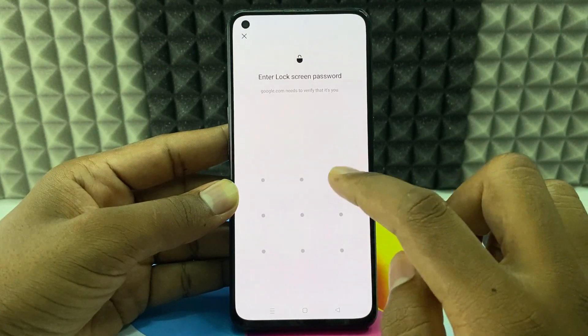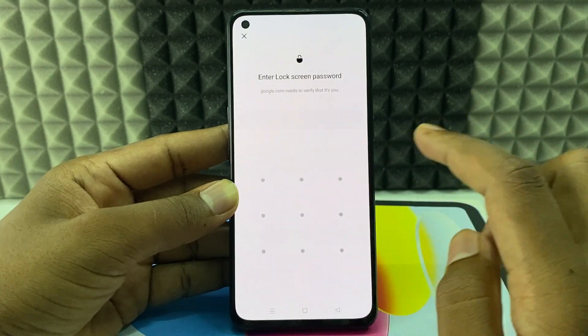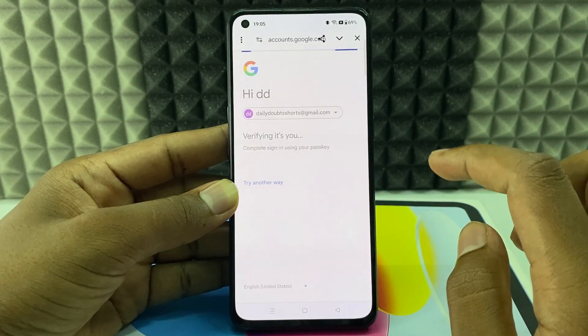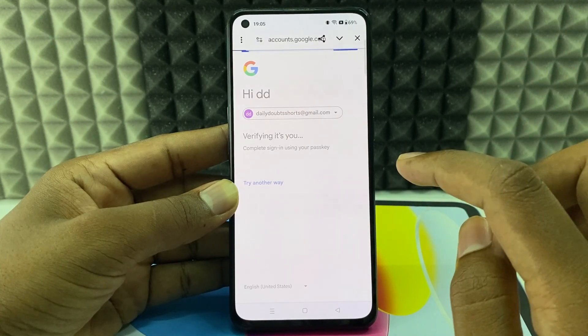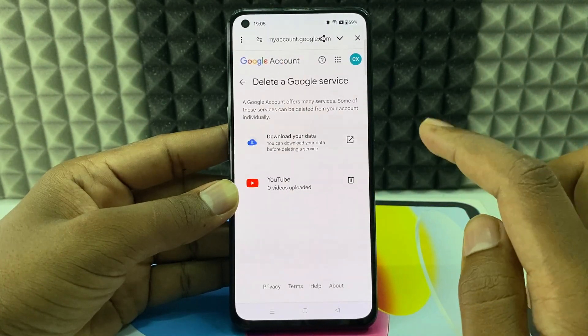Now enter your phone lock screen password. Sometimes it asks for your Gmail ID password — you need to enter that.